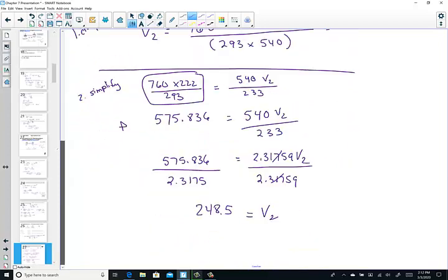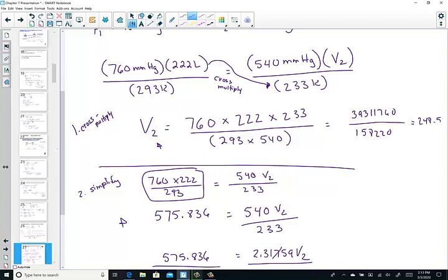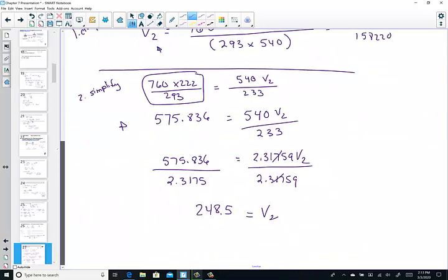My preferred method is cross-multiplying. Your key sequence: 760 times 222 times 233 gives you 39,311,760 on top. On the bottom, 293 times 540 gives you 158,220. When I solve for that, I get 248.5. They got it either way — I prefer the cross-multiplying and wouldn't even write intermediate work down, keeping it all on the calculator.